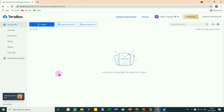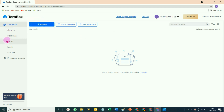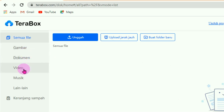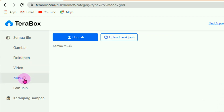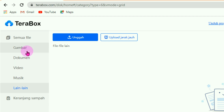Kita langsung masuk ke halaman member TeraBox milik kita. Disini akan tertera nama kita. Di sisi sebelah kiri, TeraBox telah menyediakan nama-nama folder yang bisa kita gunakan: ada folder gambar, dokumen, video, musik, lain-lain. Kita bisa mengupload file-file sesuai dengan folder yang telah disediakan TeraBox maupun membuat folder sendiri.